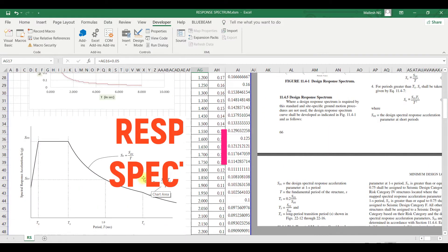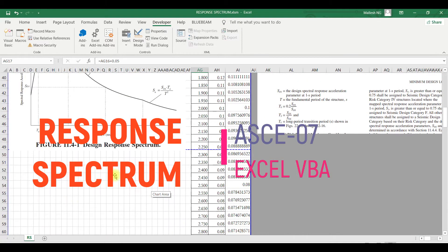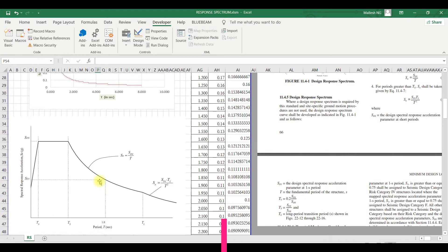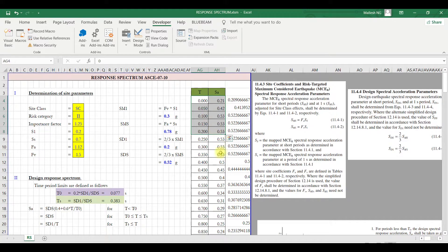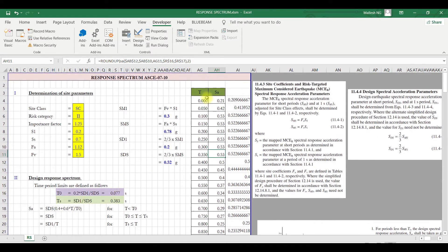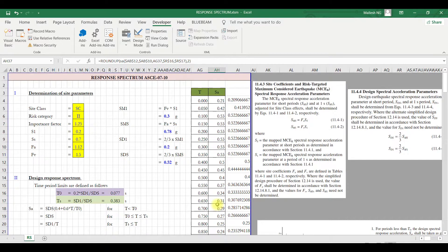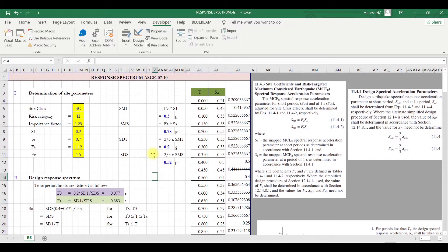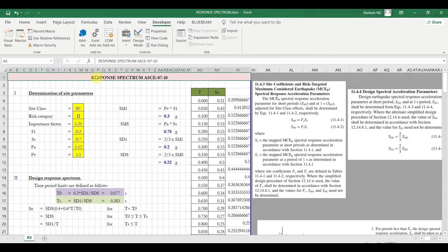Today I will show you how to create an undesigned response spectrum which we generally use as input for STAD. This is a value with respect to spectral response aggregation with time period. When you're doing seismic analysis, generally we follow response spectrum or time history analysis, but response spectrum is widely used.